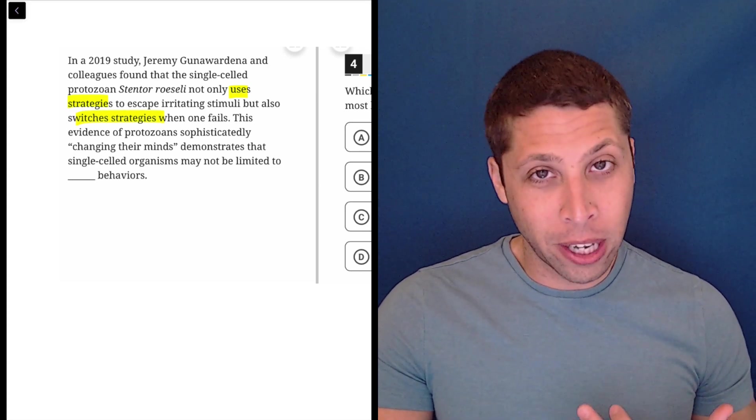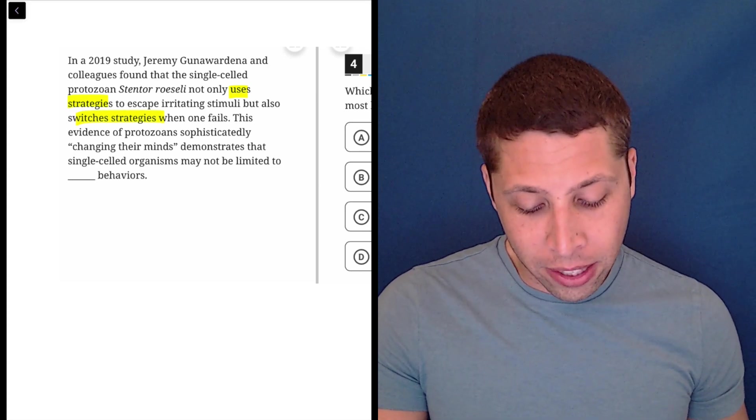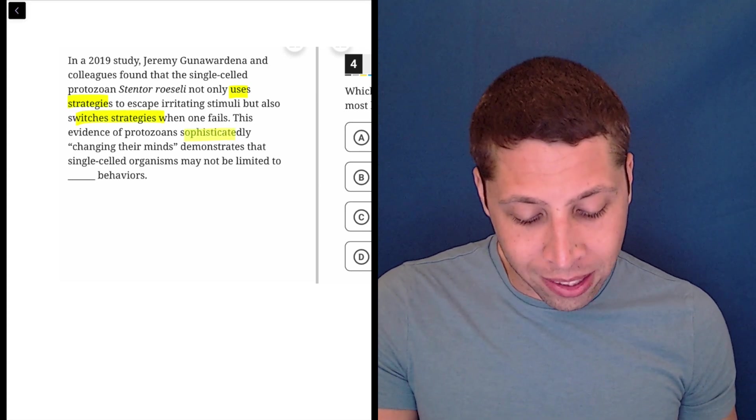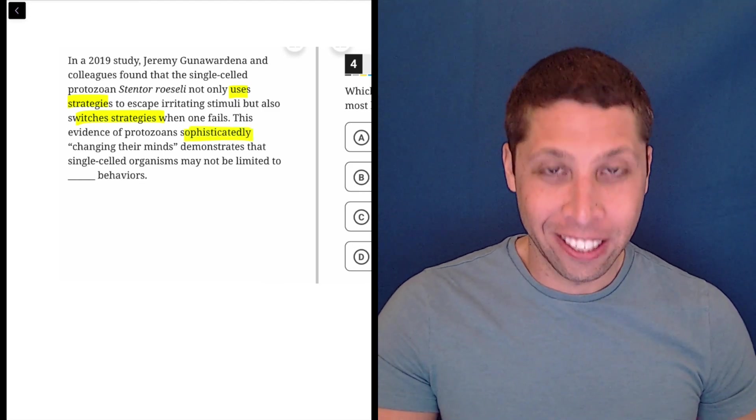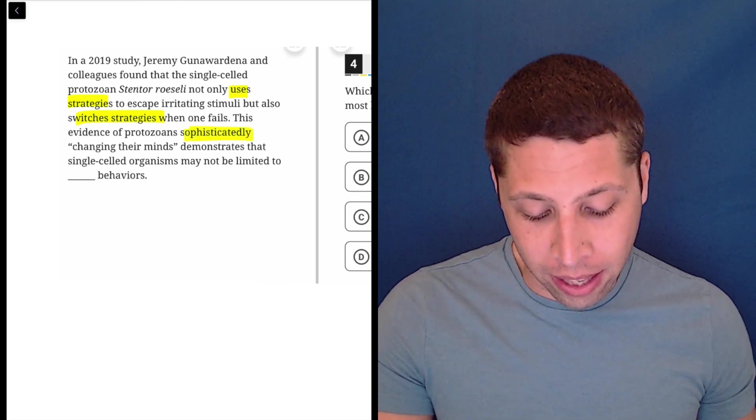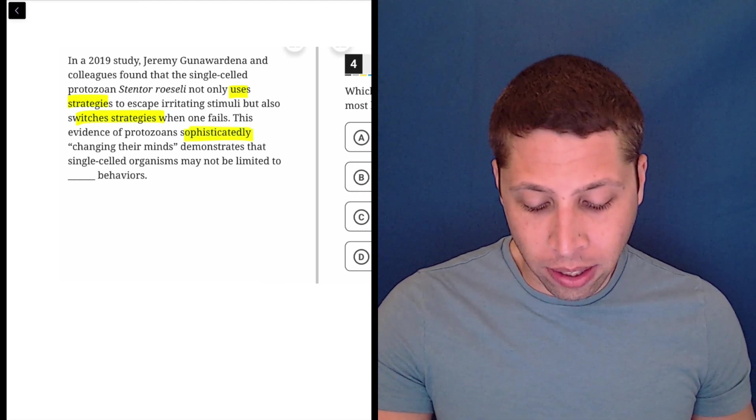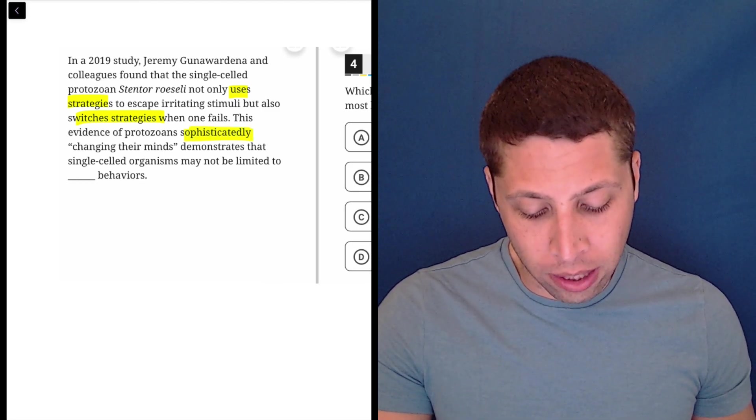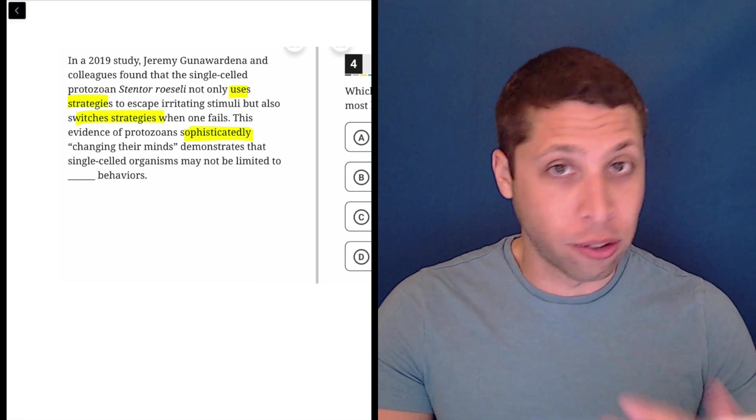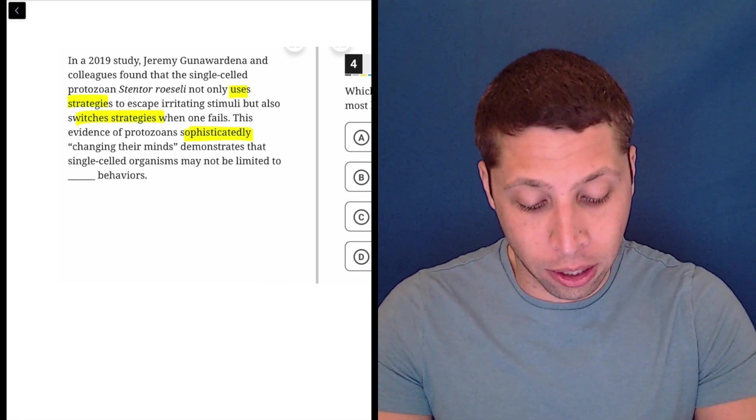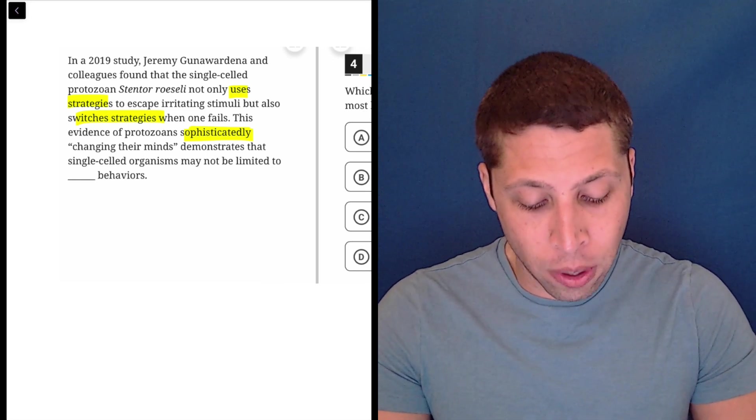This evidence, here we go, this evidence of protozoans sophisticatedly changing their minds demonstrates that single-celled organisms may not be limited to, okay, so there's a contrast here, all right?